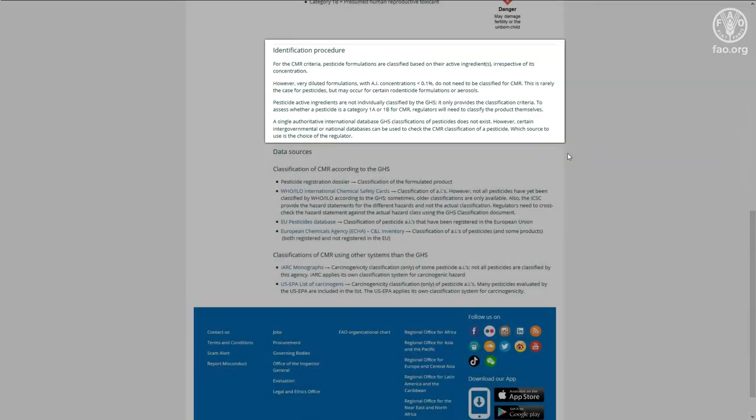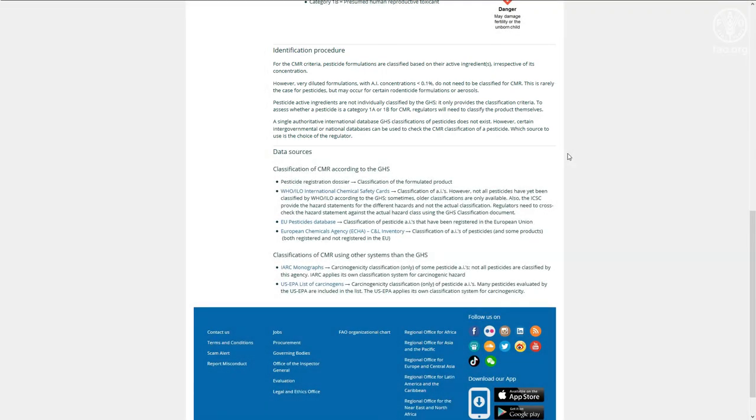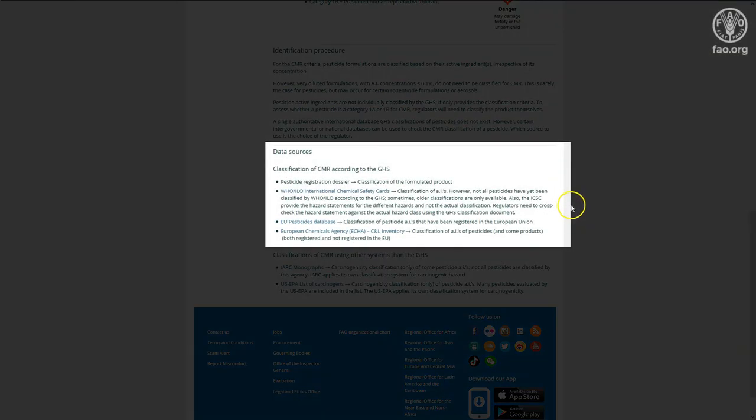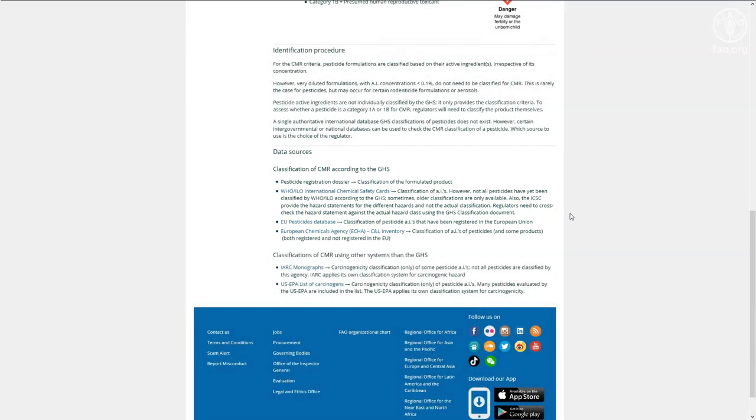Furthermore, you will find links to reputable data sources where pesticides have already been evaluated against one or more of the HHP criteria. These data sources are important because there is no international database of highly hazardous pesticides.